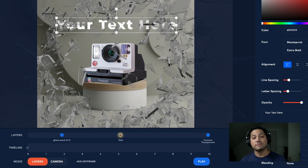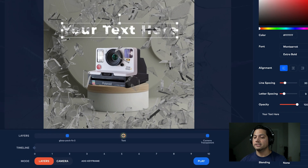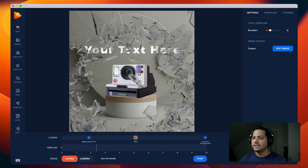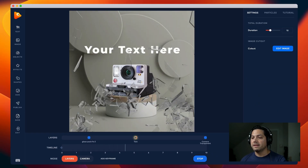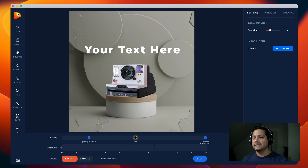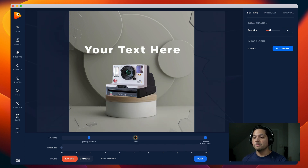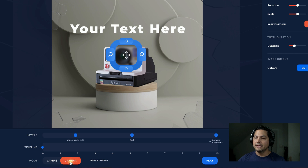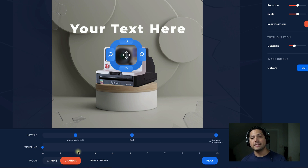Now I'm going to add some camera movement. If I play this back as-is, you'll see the motion from the glass animations on those effects. But let's create some movement with camera action. I'm going to go down to the bottom under Layers, select Camera — that turns on my camera — and now I can start adding keyframes and automating the camera.